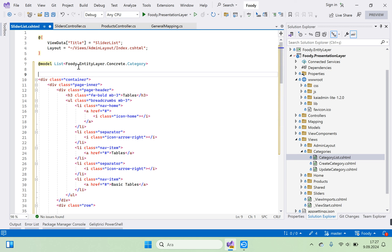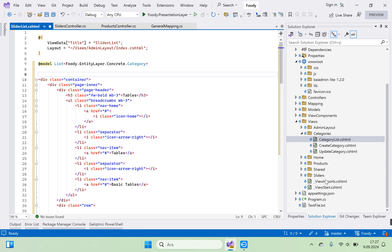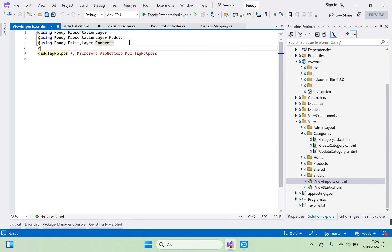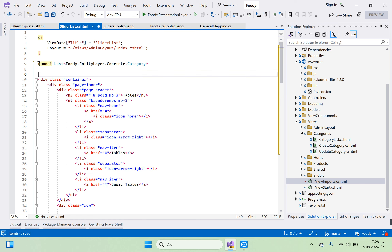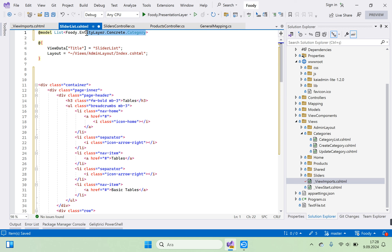We need a model, so we need to go to the web import file and add the data transfer object namespaces. We import using Foodie.DTO.Layer.Details.SliderDetails. The model will be ResultSliderDTO.